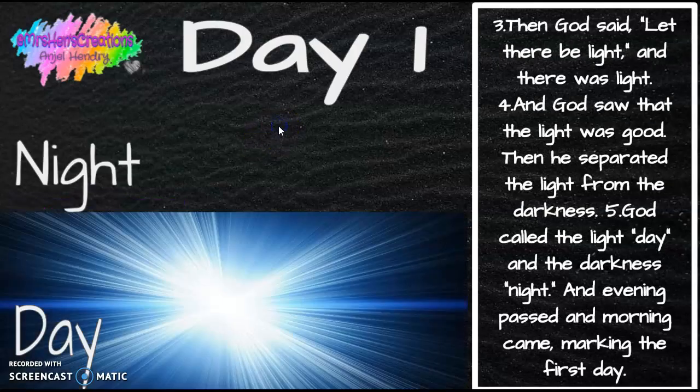So on the first day, there was darkness everywhere — it was very, very dark. Then God said, "Let there be light." Suddenly, there was bright light everywhere. God didn't use anything to make the light. He just spoke and the light came.